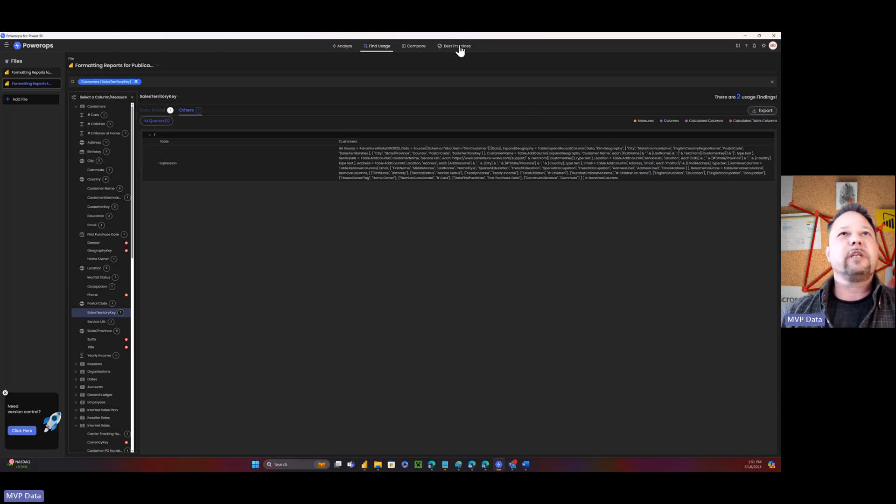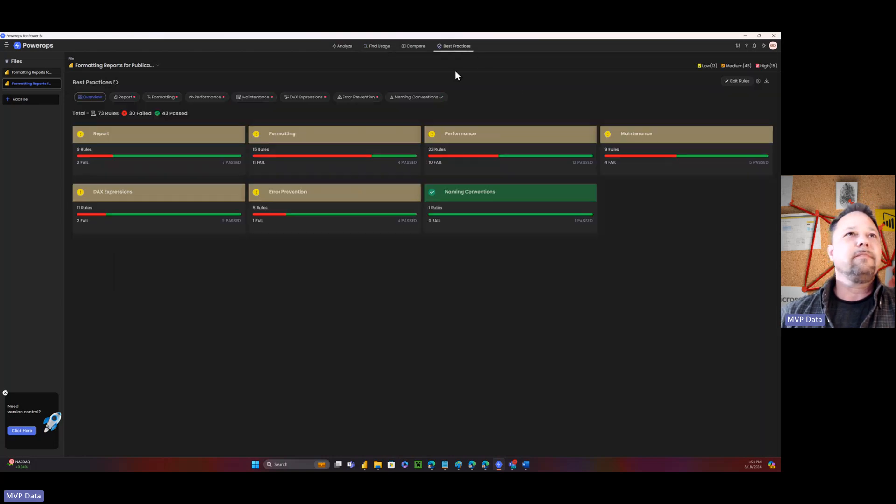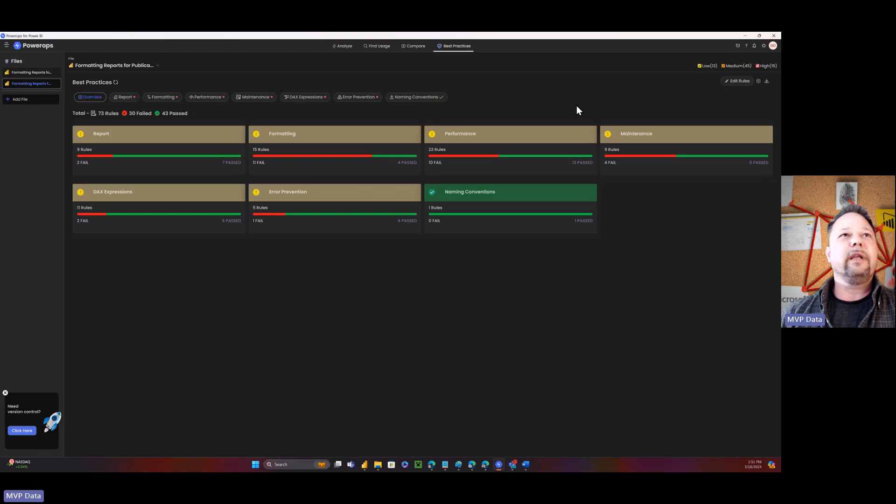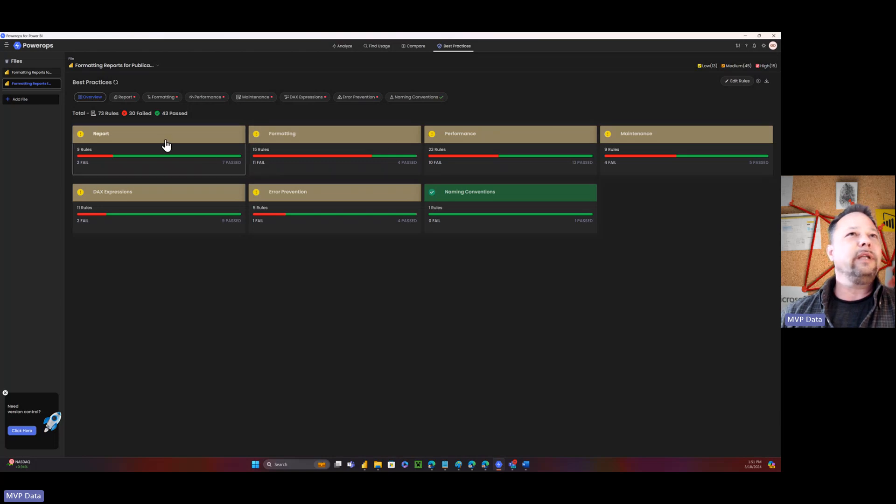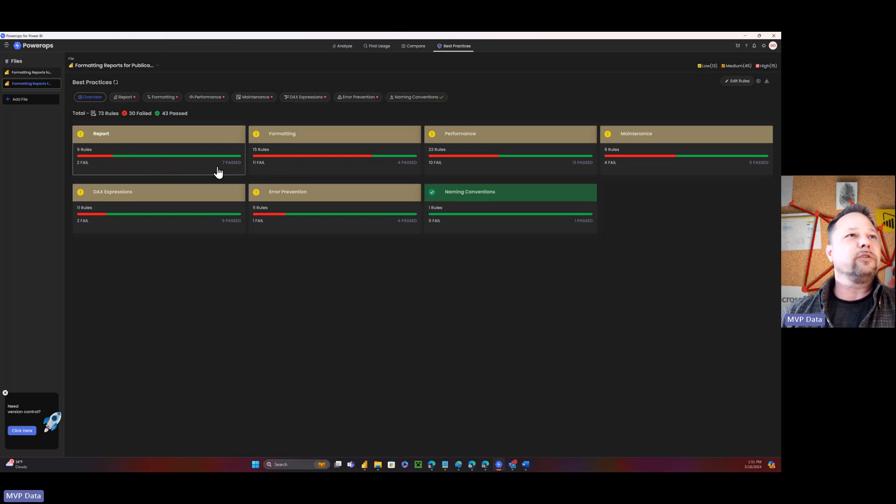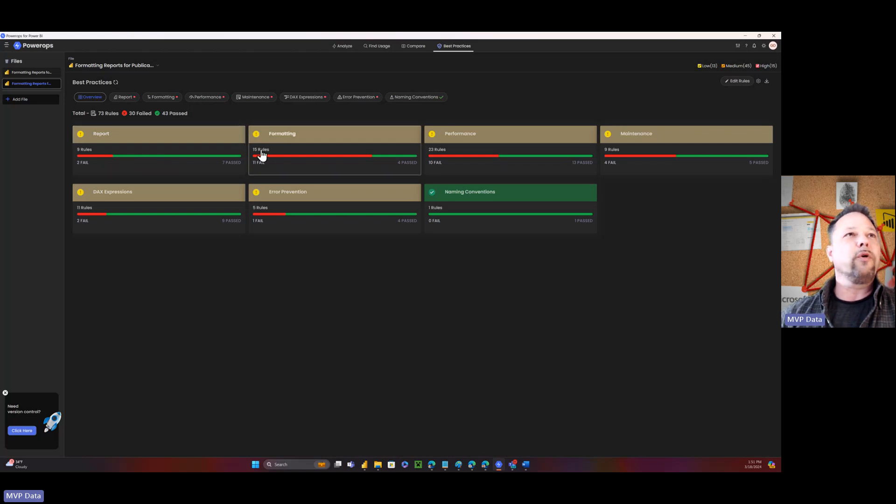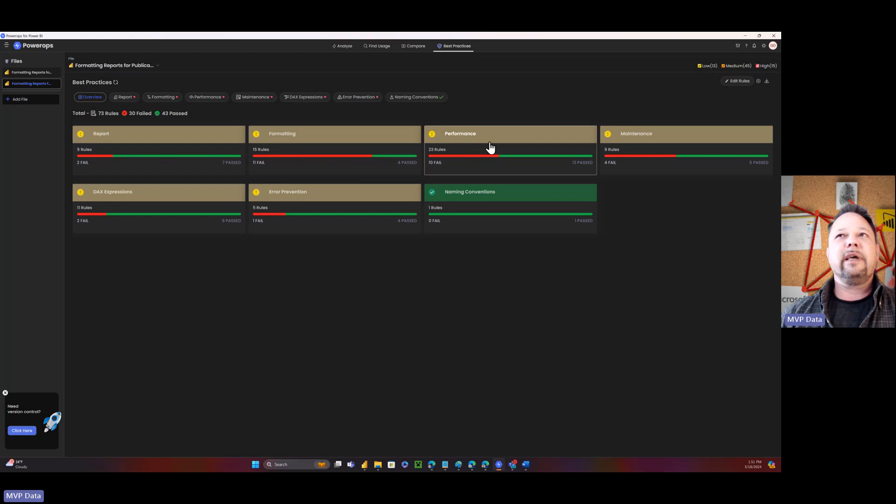Let's move on to best practices. This is something that's really nice, I think. So basically, it gives you a breakdown immediately of report in terms of whether or not there's seven passed and two failed out of the nine rules for report, for format, for performance. And obviously, then I can. And these rules are based upon, if I do an edit rules here.